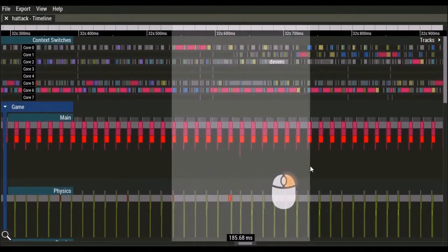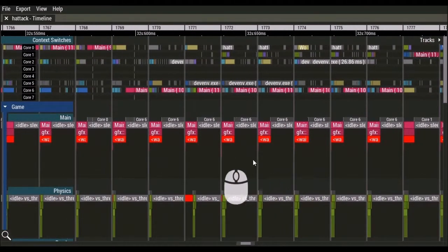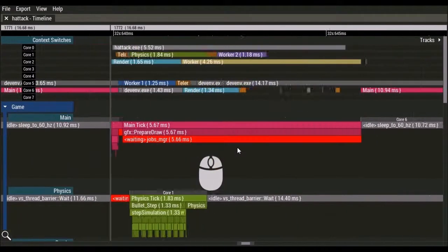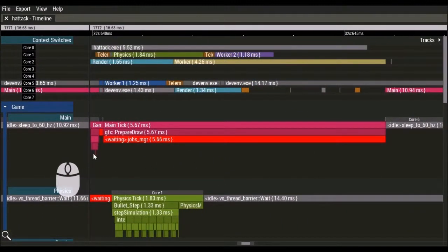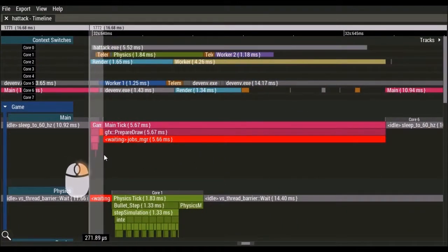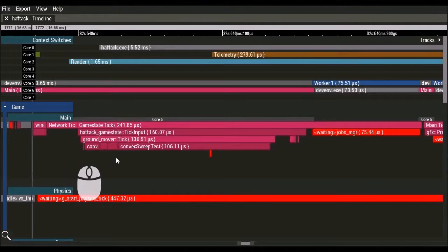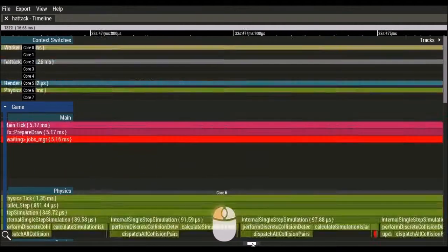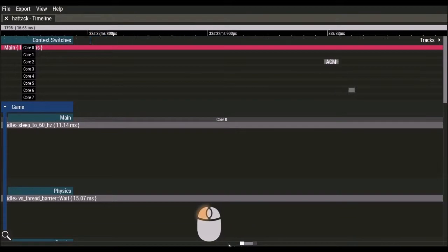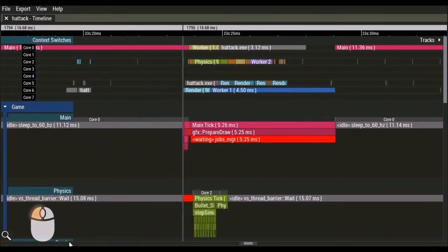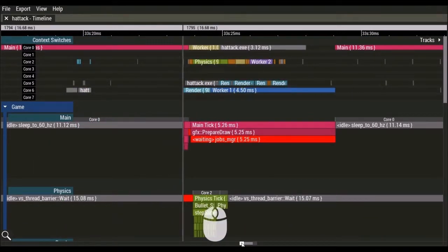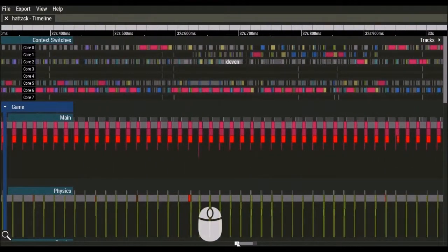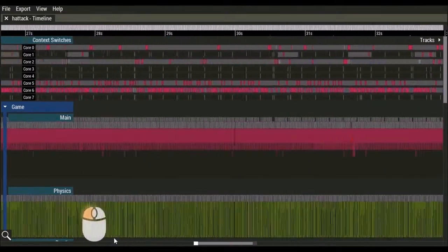You can also zoom by right click dragging a selection window to a particular time range. The time range slider along the bottom of the timeline can also be used to pan horizontally and zoom via the start and end buttons.